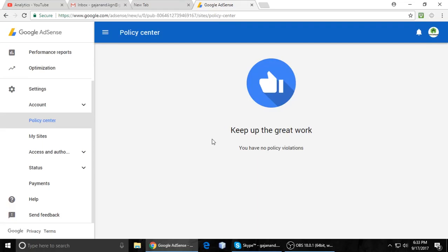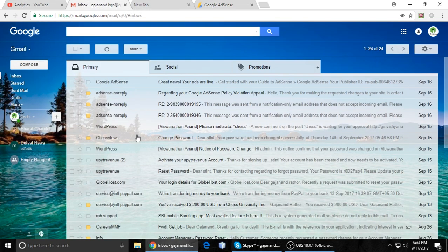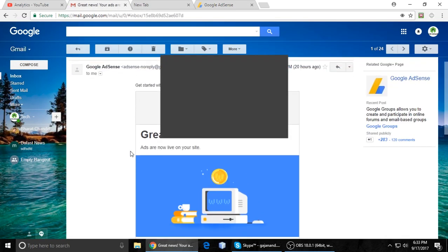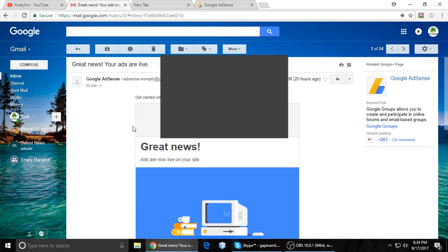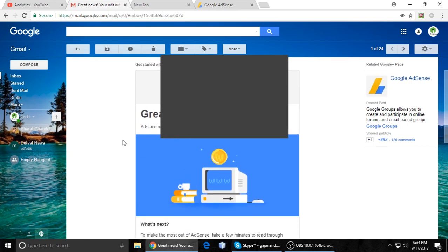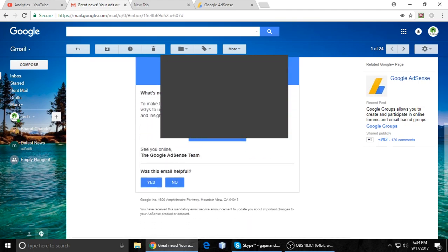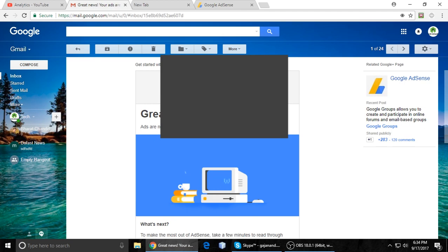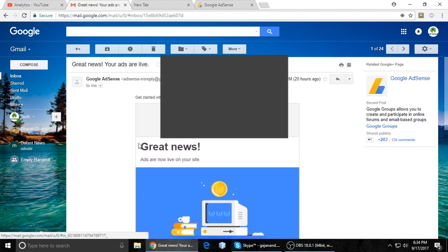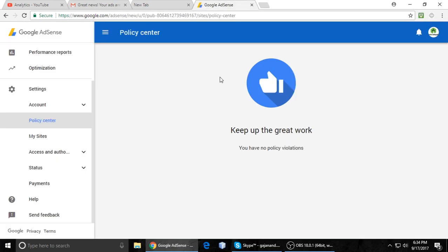Welcome to my channel, this is Tint. Today I will give you some tips and tricks to resolve your Google AdSense violation problem. Before this time I had a problem, and I will prove it — I have an email from the Google AdSense team. I resolved the problem of my Google AdSense account which had been disabled. It now says great news: your ads are now live on your site.